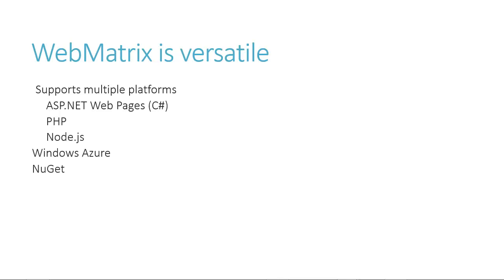WebMatrix also supports NuGet, the .NET package manager. There is an integrated database editor, which we'll see soon, and a lot more. So let's get started.